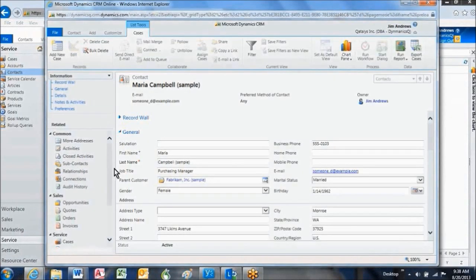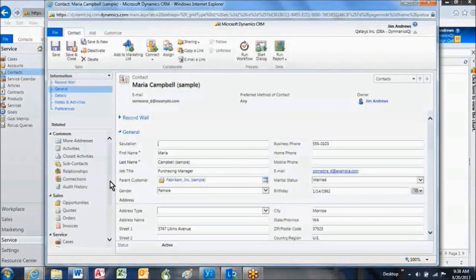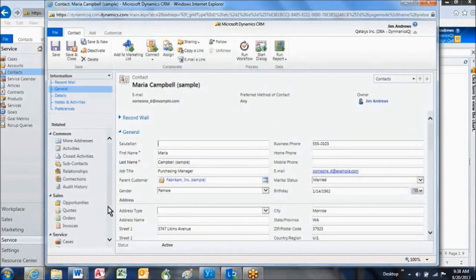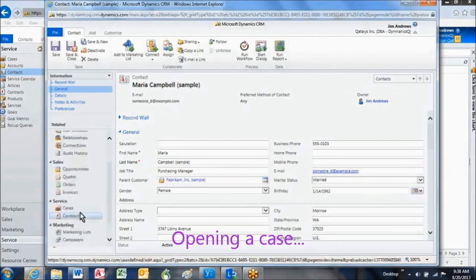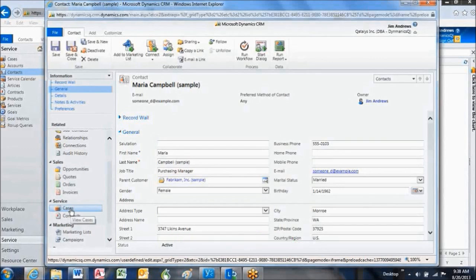Maria is telling us that her order did arrive, however, the kit did not arrive in the order. So, we need to open up a new case, and in this case, we'll be able to probably resolve the case with just a few quick phone calls and some quick actions.